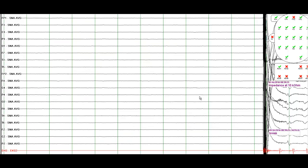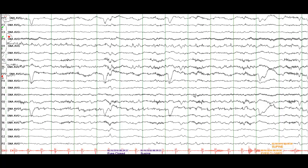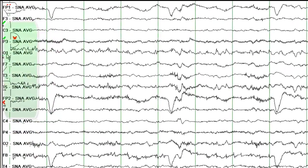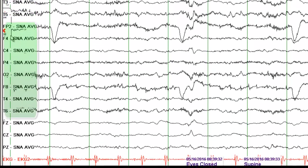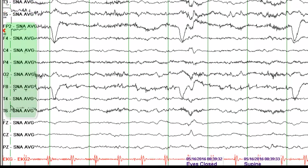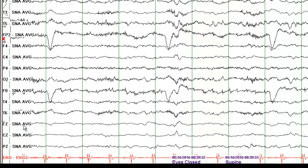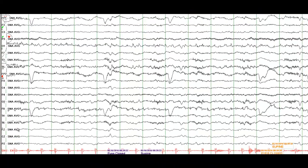This is the EEG and this is the very first page. This is an average reference montage. The odd numbers record electrical activity from the left side and the even numbers record electrical activity from the right side, and the channels ending with the letter Z record electrical activity from the midline. So what do you see here?